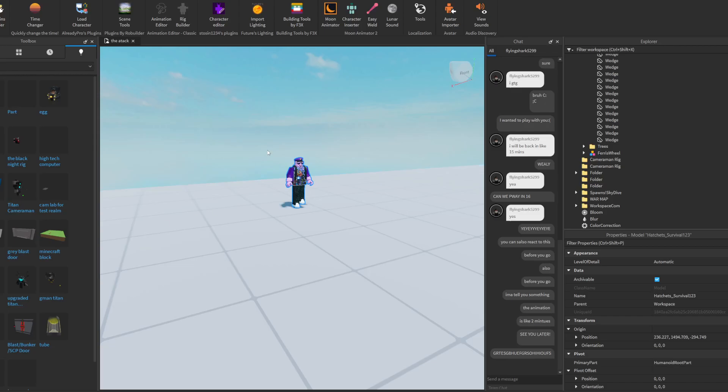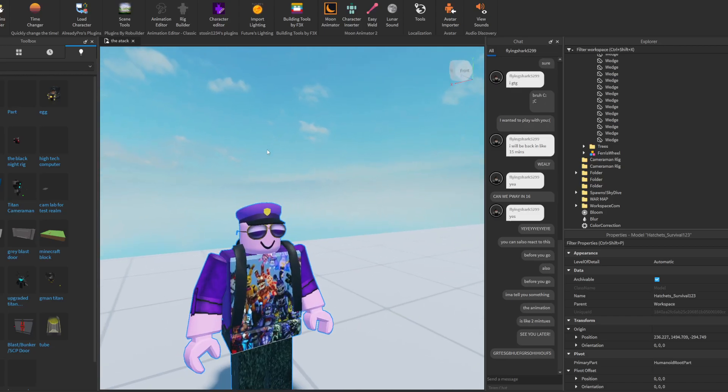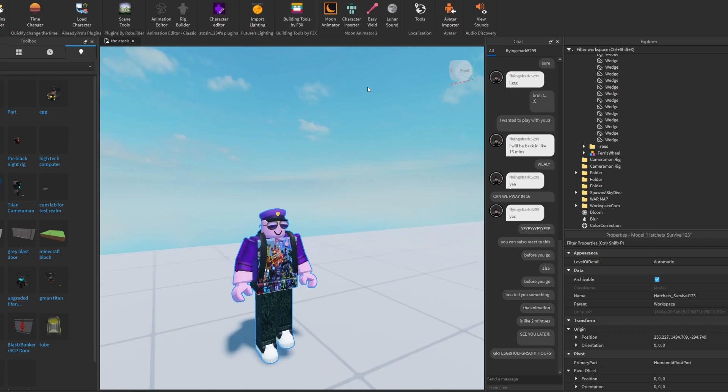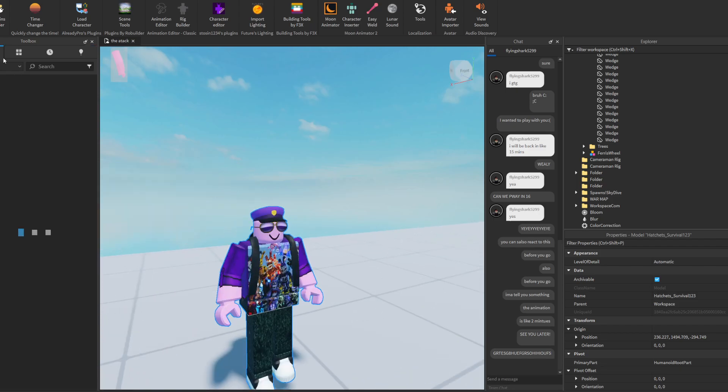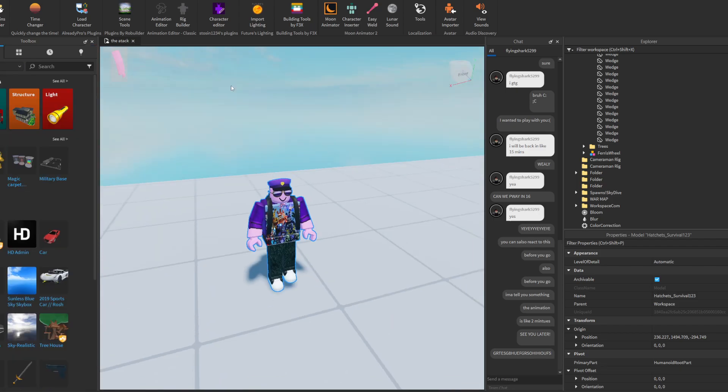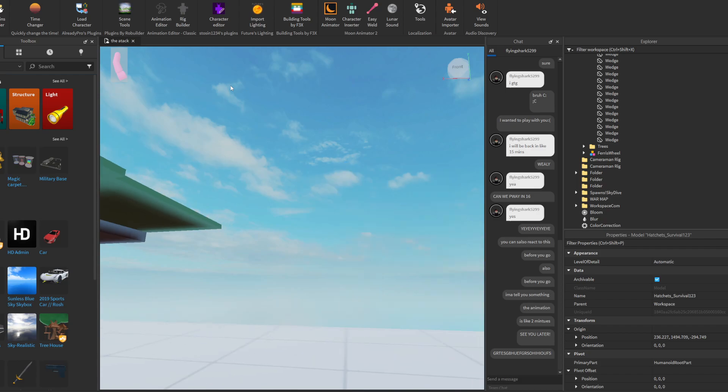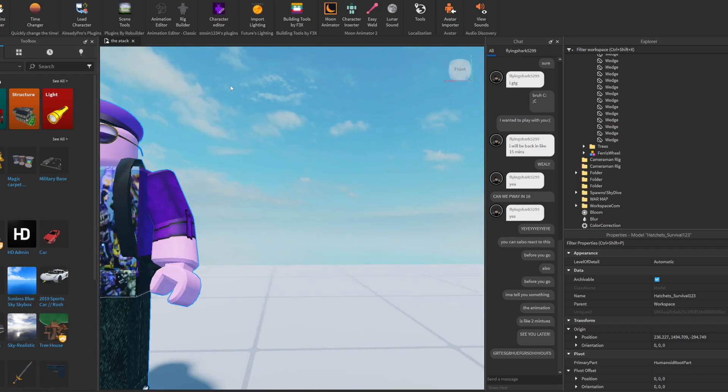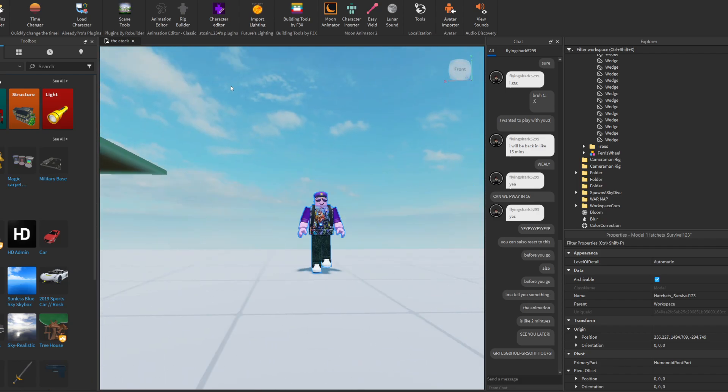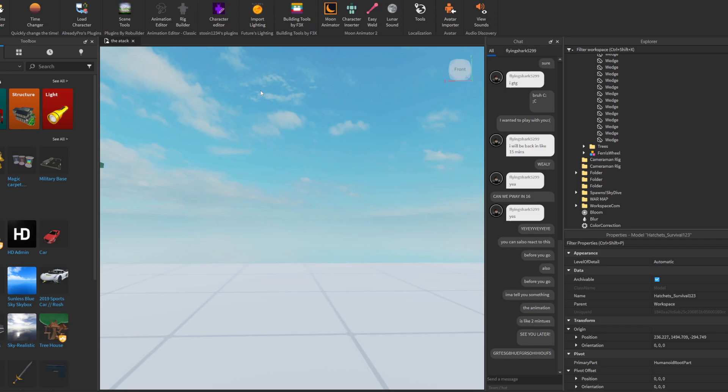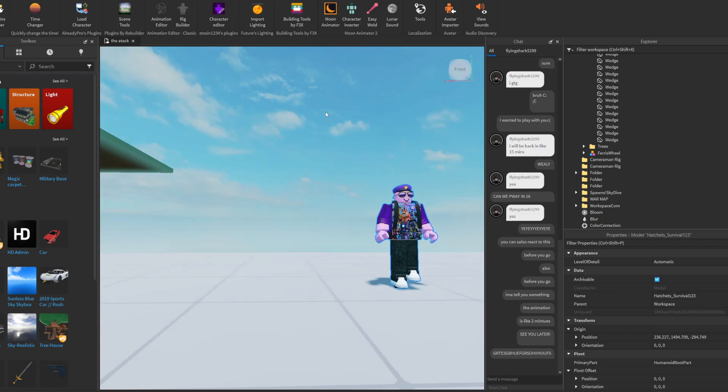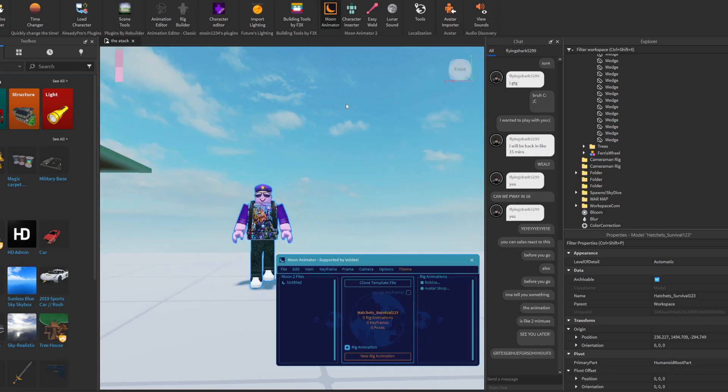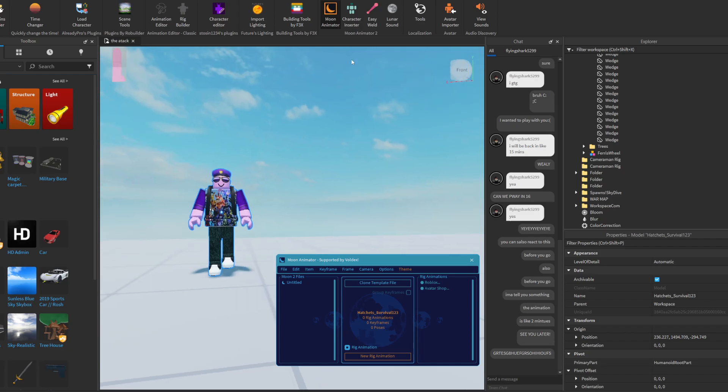Hello everybody, welcome back to another video. Today I am tutorialing on the basics of Moon Animator. I just started today but I know a lot already.